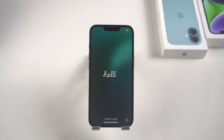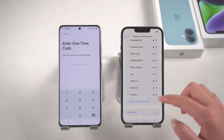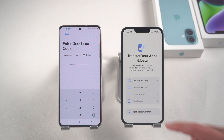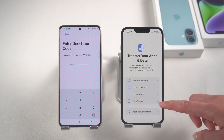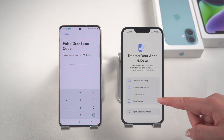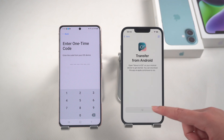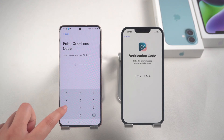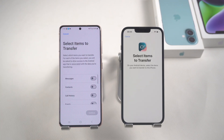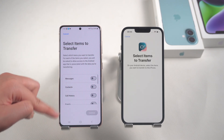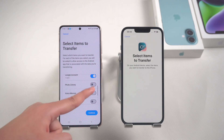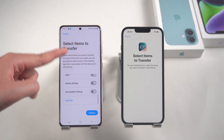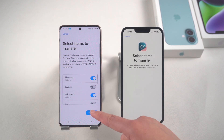Let's continue with the settings. Make sure to connect to the same Wi-Fi as Android. Reach the Apps and Data interface and select the Transfer Data from Android option. Click Continue. You will see the one-time code — enter it in Android. Now you can check the data you want to transfer, such as messages, contacts, etc., and then click Continue.